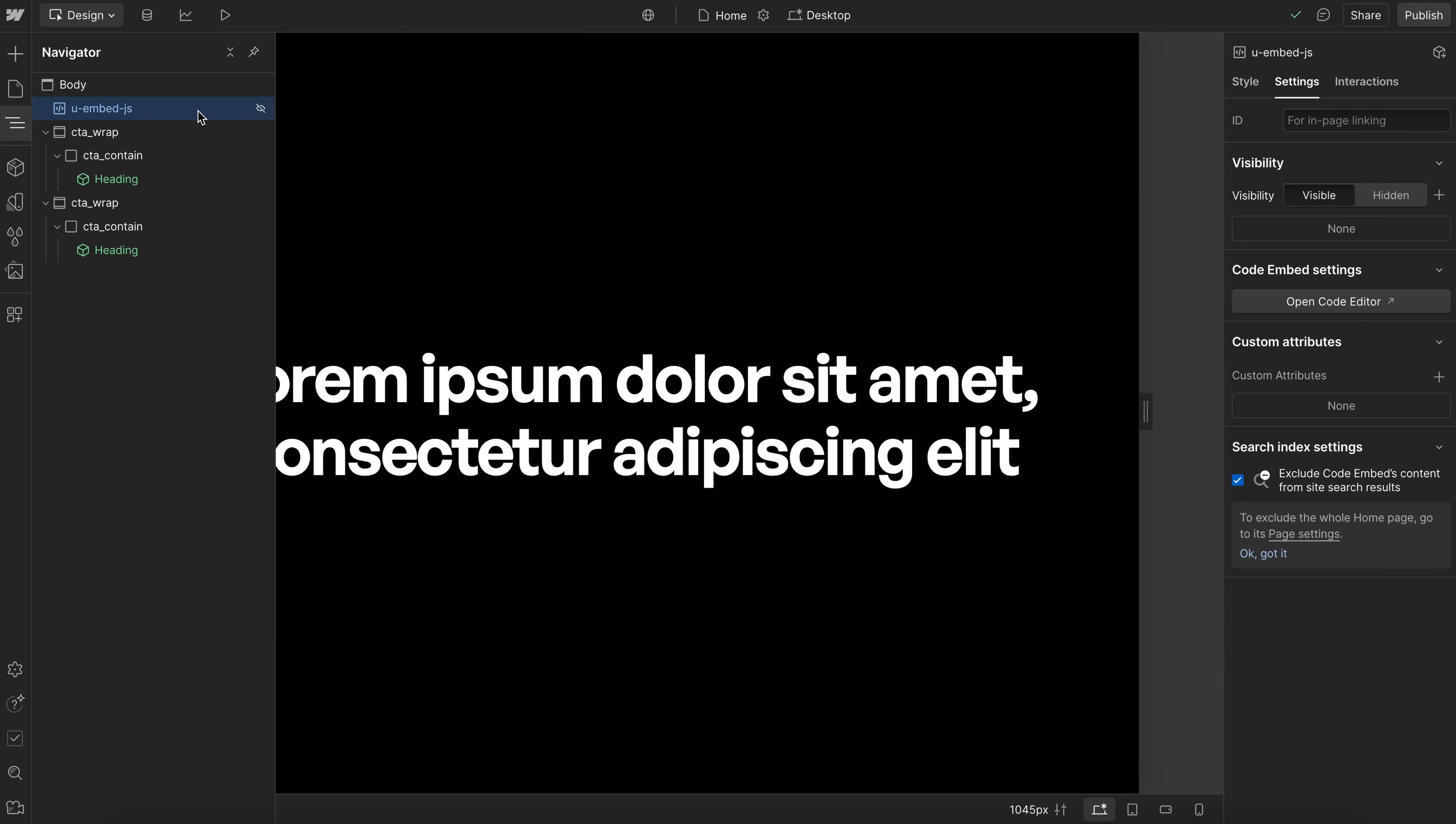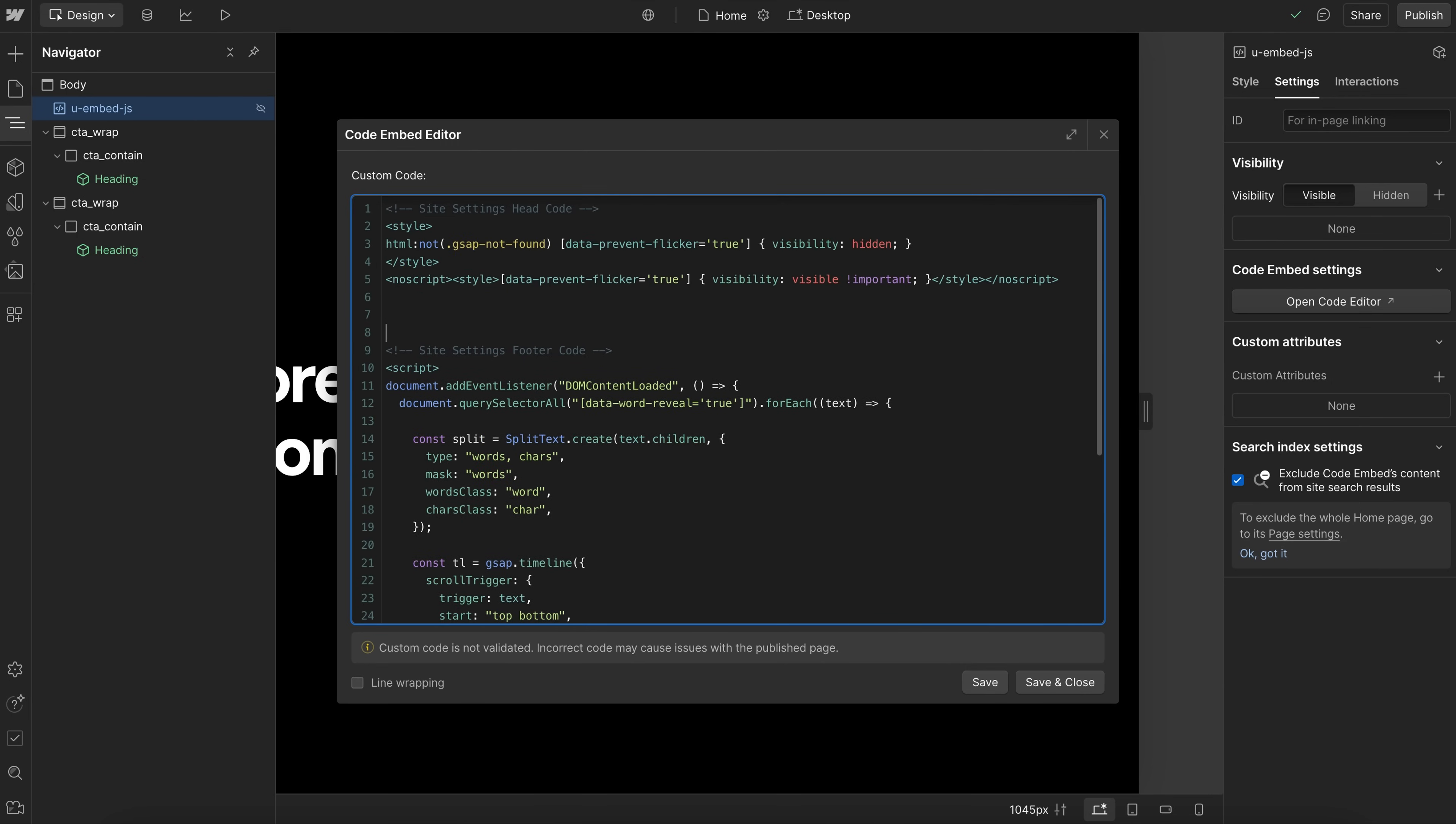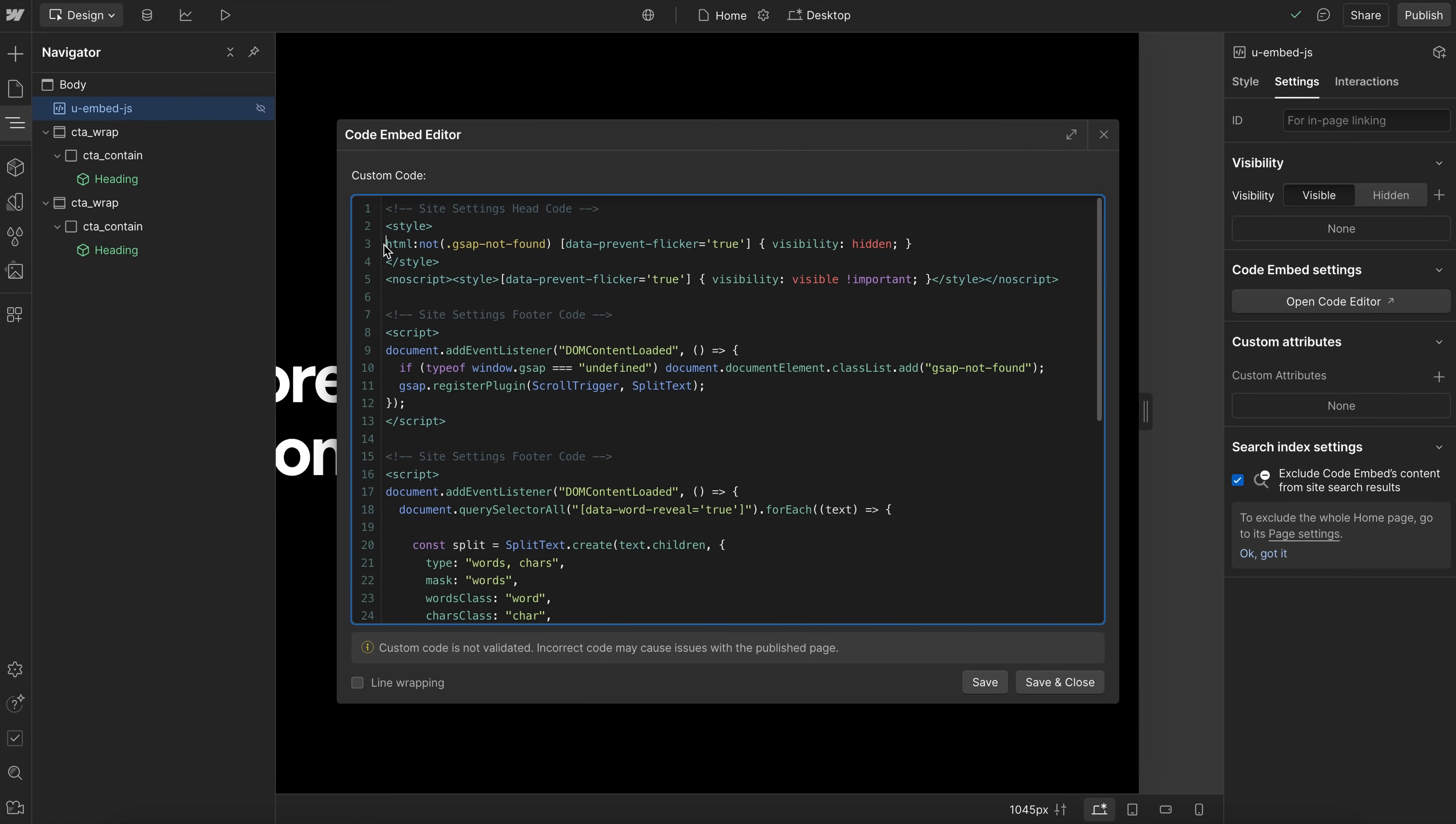Now one other code we'll need, and I usually include this in site settings footer code, is inside this DOM content loaded, we want to register our plugins to let GSAP know which ones we're using. And you just comma separate any plugins you're going to use in here. I've also included this check so that if GSAP doesn't load for any reason, it'll add a class of GSAP-not-found to our HTML element. And when that class is on the HTML, it'll make sure the text isn't hidden.